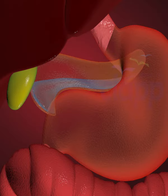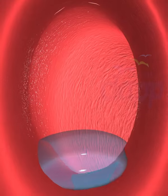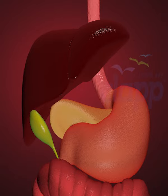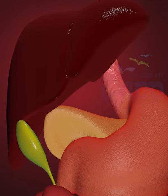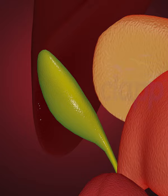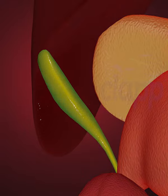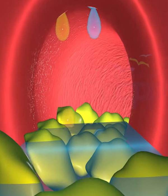The pancreas makes enzymes and delivers them to the duodenum through small tubes called ducts. The liver makes a digestive juice called bile and stores it in the gallbladder. When you eat, your gallbladder squeezes bile through the ducts into your duodenum.